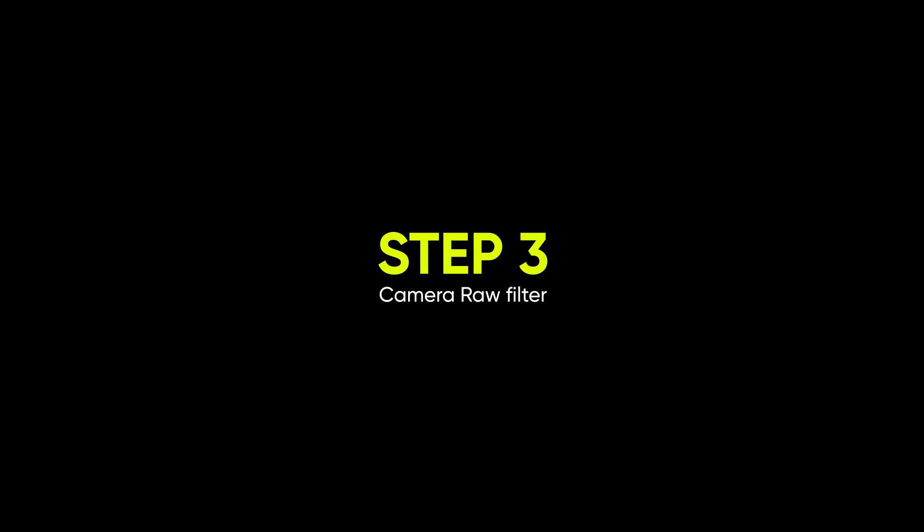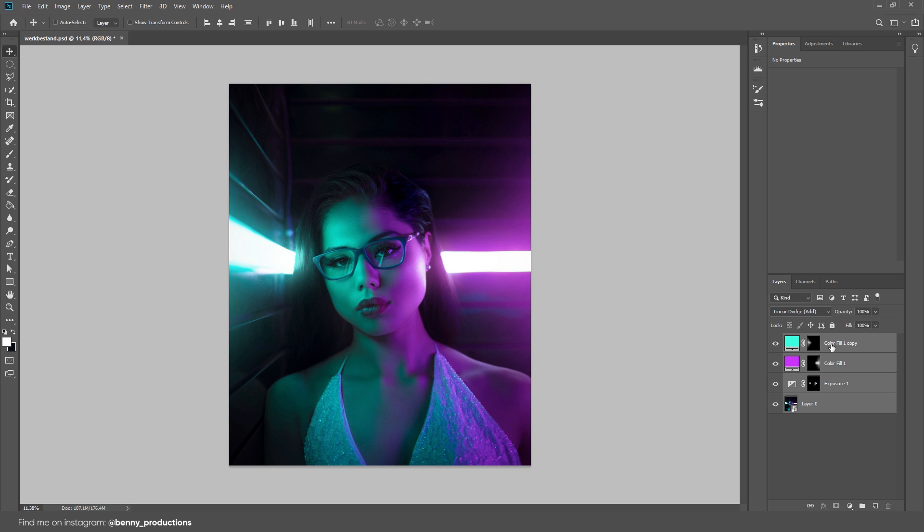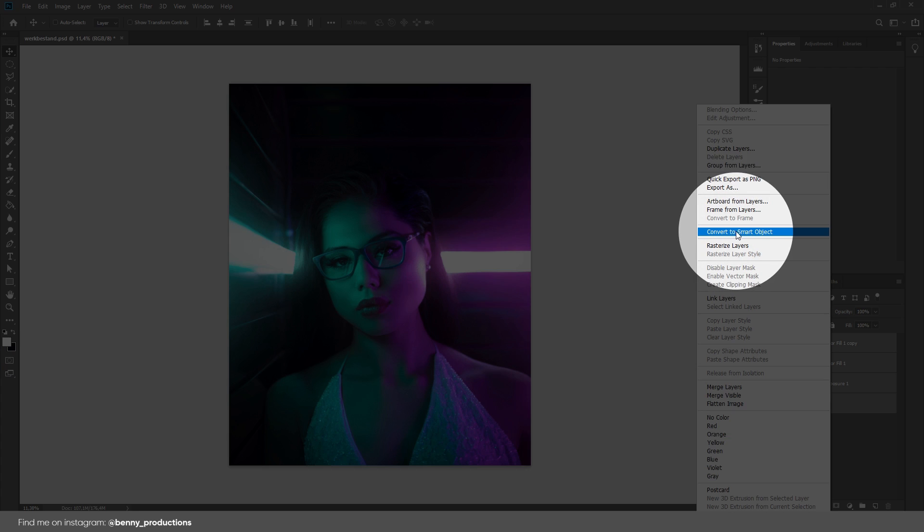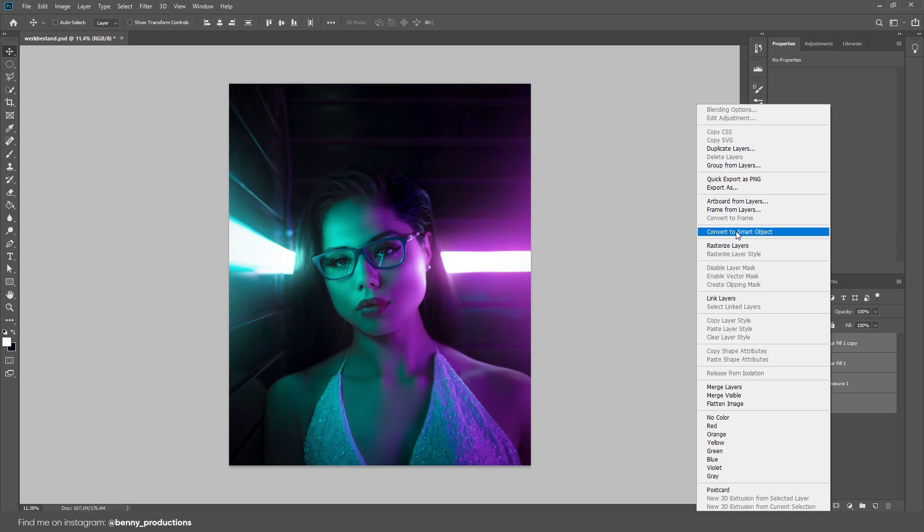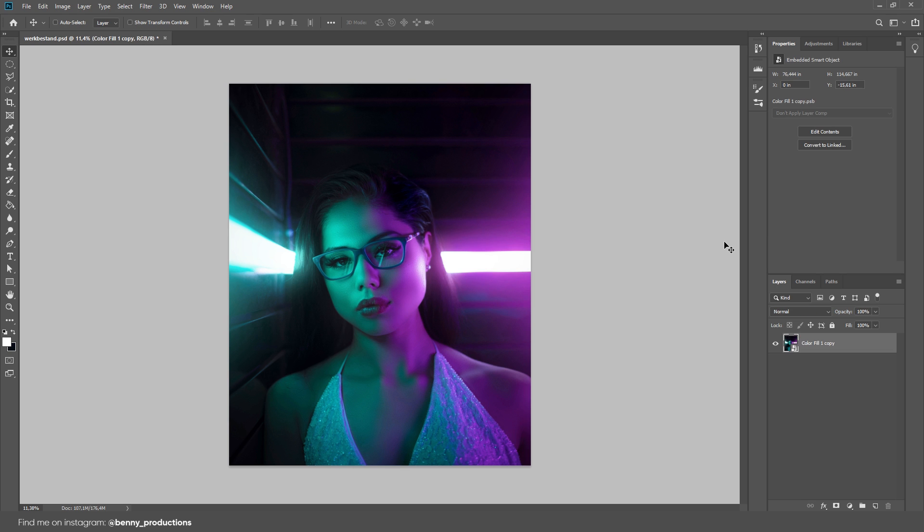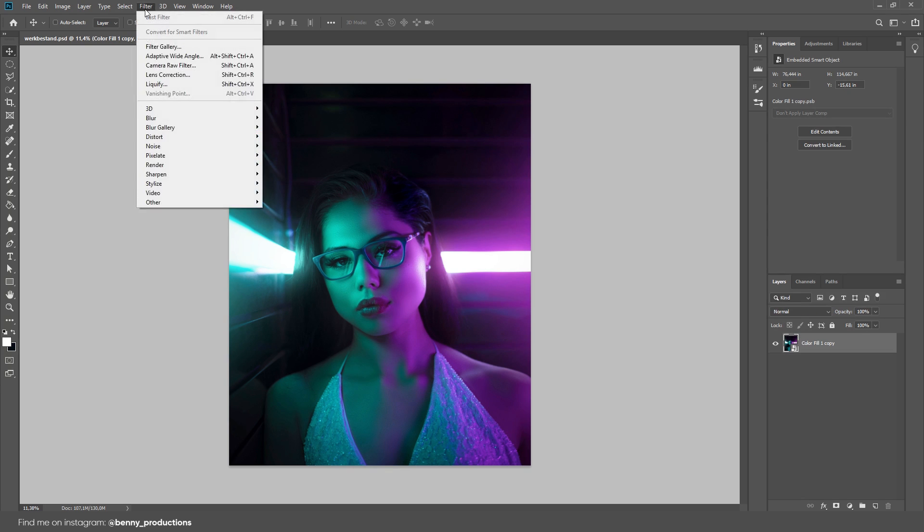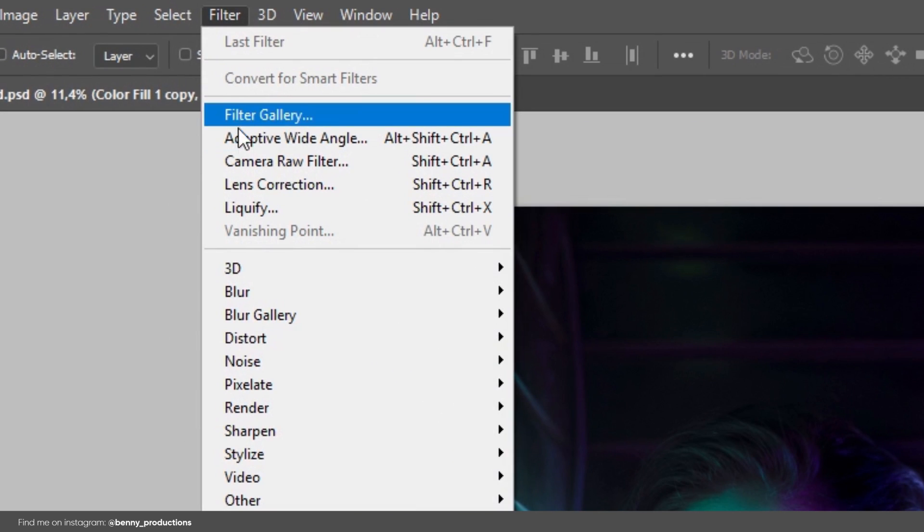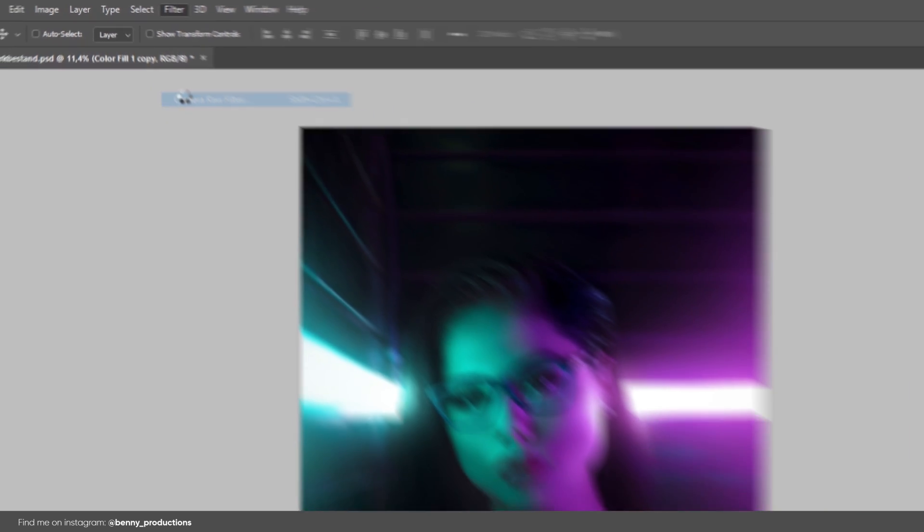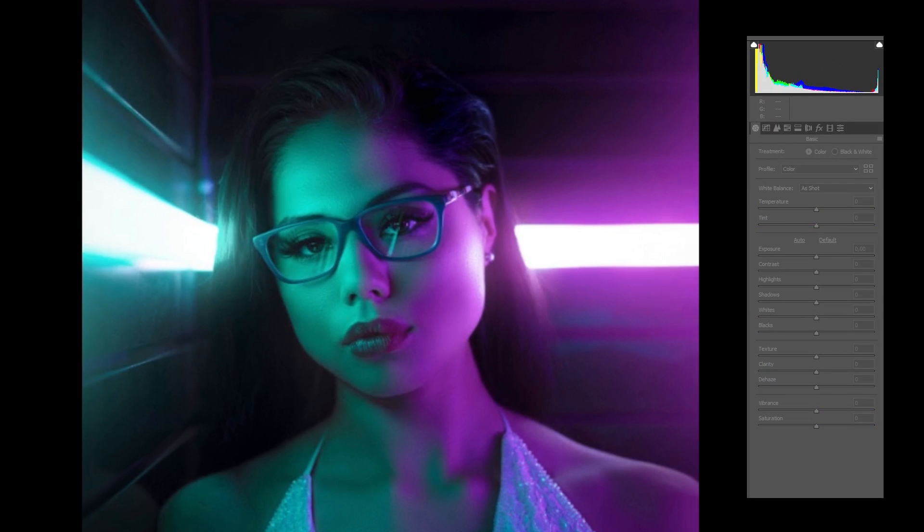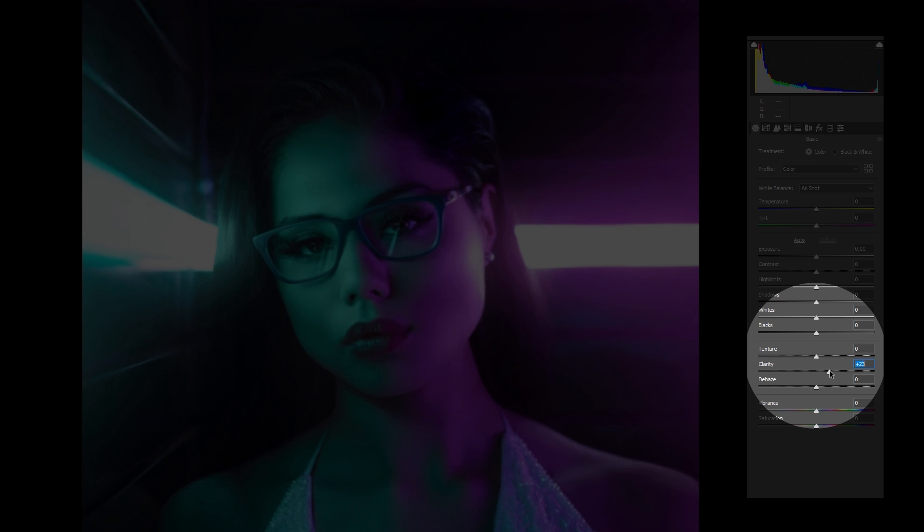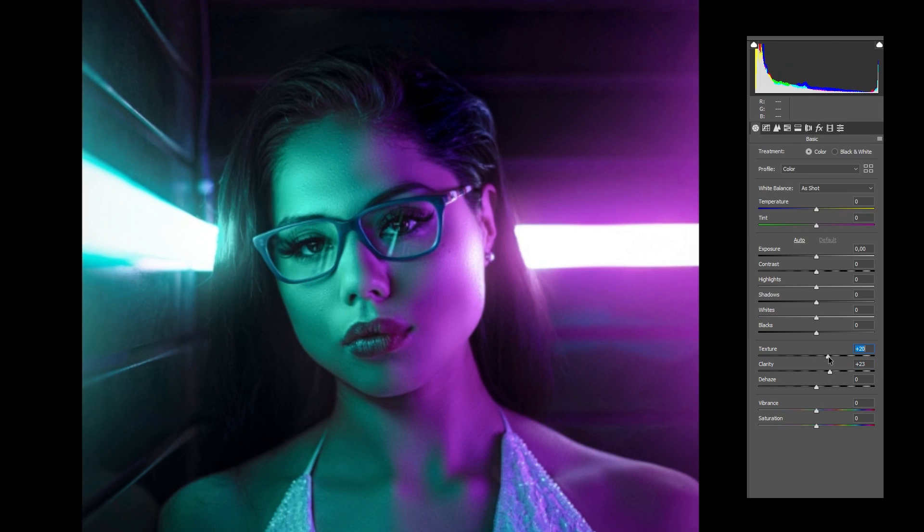Step 3: Camera Raw Filter. Select all your layers, right click and select Convert to Smart Object. This will put all these layers together in one smart object and it will appear as one layer. Now, go to Filter and select Camera Raw Filter. This is very similar to Adobe Lightroom, so if you prefer Lightroom over this, go ahead and use Lightroom. There's a few tabs here. In the first tab, bring up the clarity and the texture a bit. This will sharpen up the image and give it a nice local contrast.